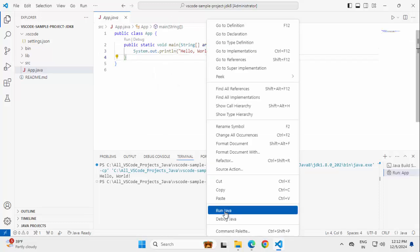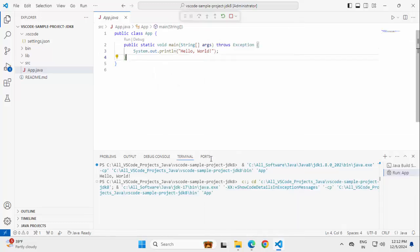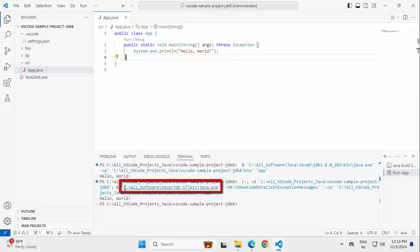Close all this, right click, run Java. Now you can see the program has run again but it is taking the JDK 17. So this is how we can simply configure Java projects in VS Code.